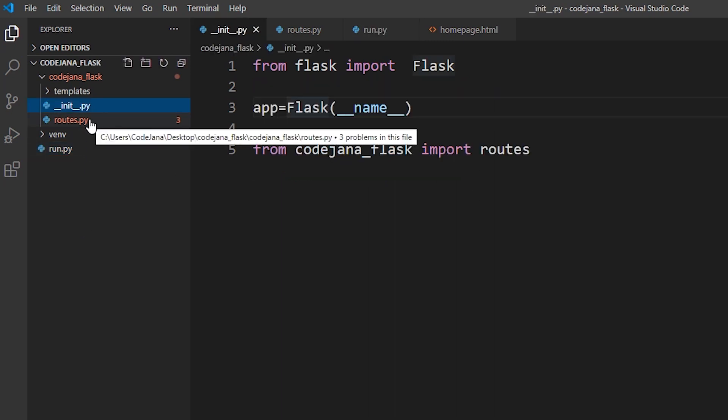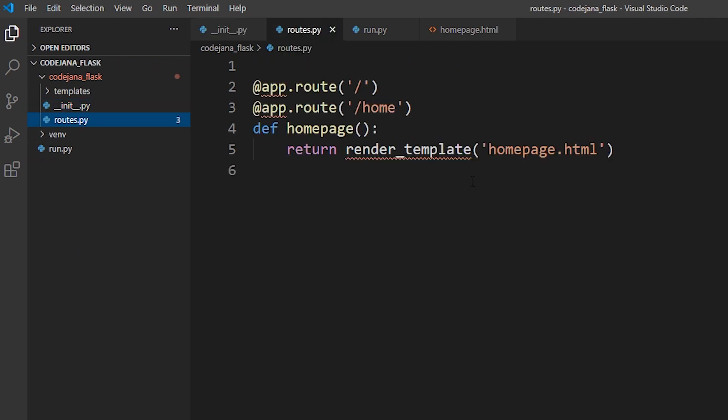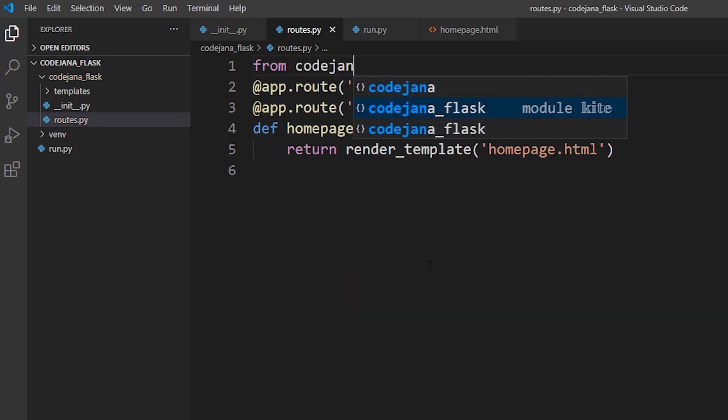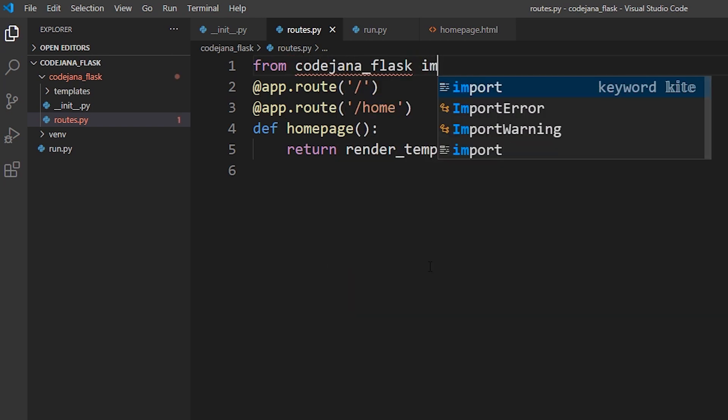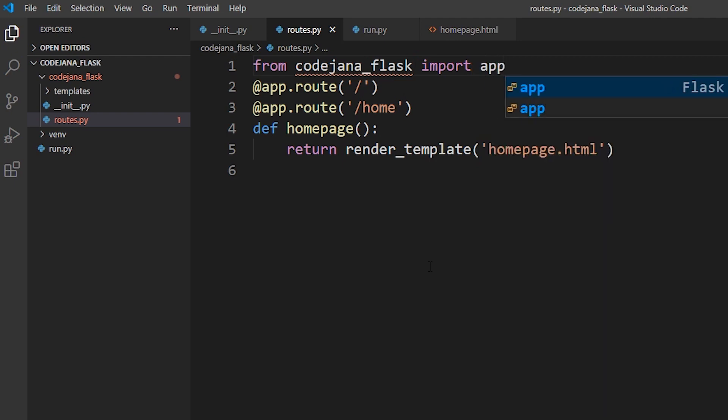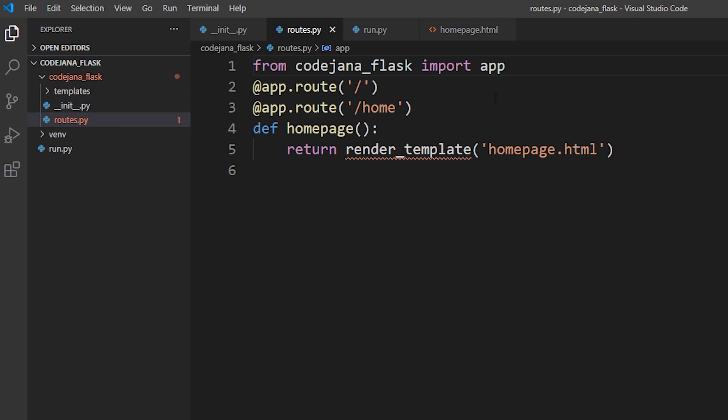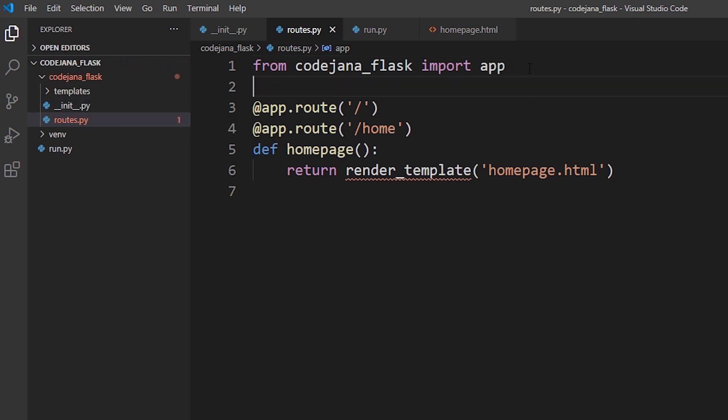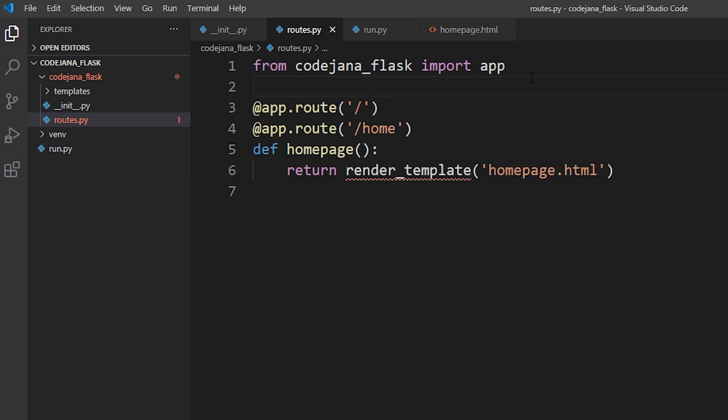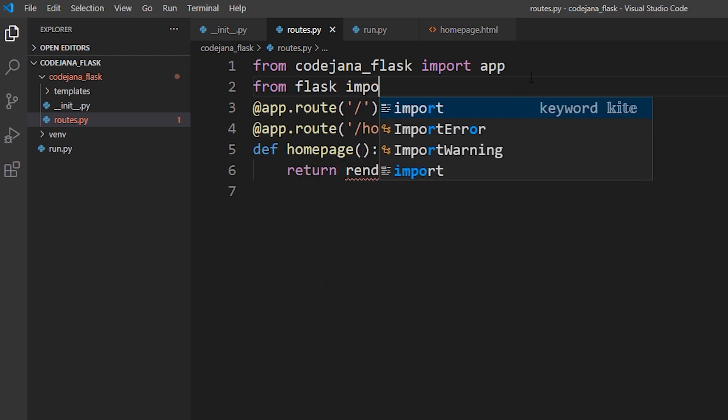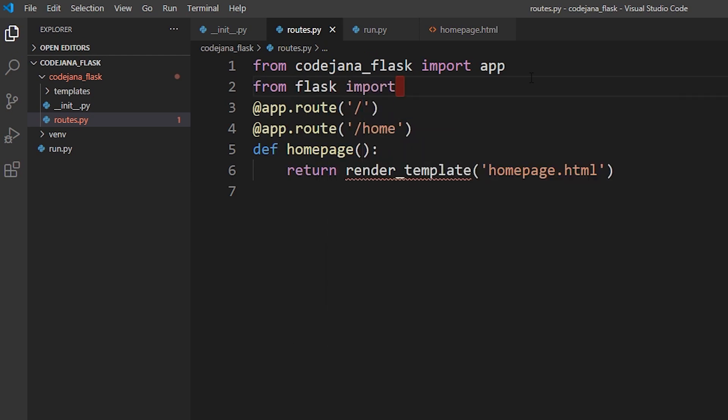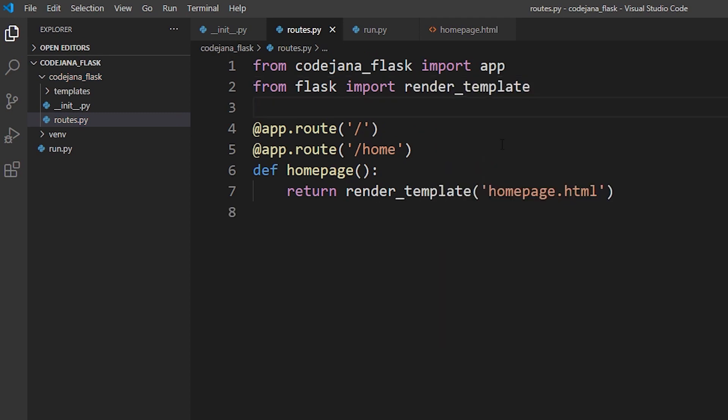All right so we only have one file left that is routes.py. So there are all these squiggly lines because we don't have any import statement here. So let's import them one by one. First of all we don't have an app variable imported. So how can we use the methods in it. So let's import that one first. From again codejana folder import app. Same thing applies here as well. It's going to go inside codejana, look for this double underscore init file and then seek out the app variable. So now that error is gone as well. Now this render_template we don't have it imported. So let's import it as well. From flask import render_template. All right so now every single dependency has been imported and our code looks much leaner and it's easier to maintain the code from here.